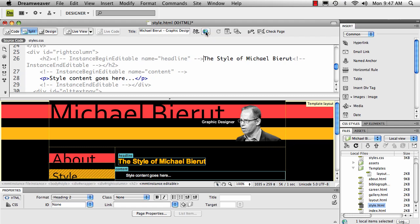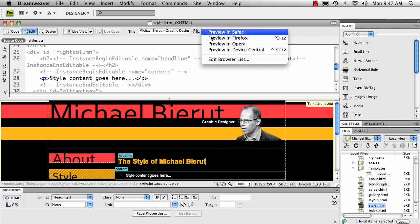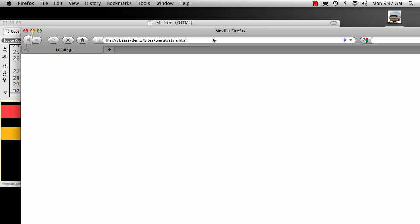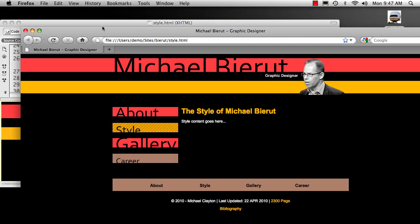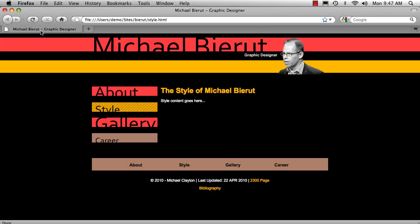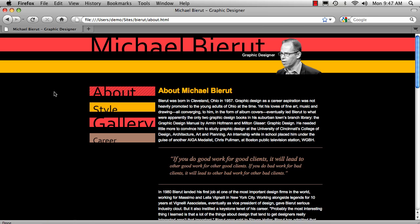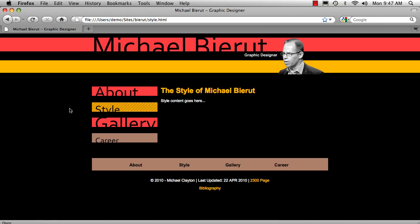Let me save this and preview it in Firefox. There we go, we have our current state. Click about, we have the current state there. That should help.